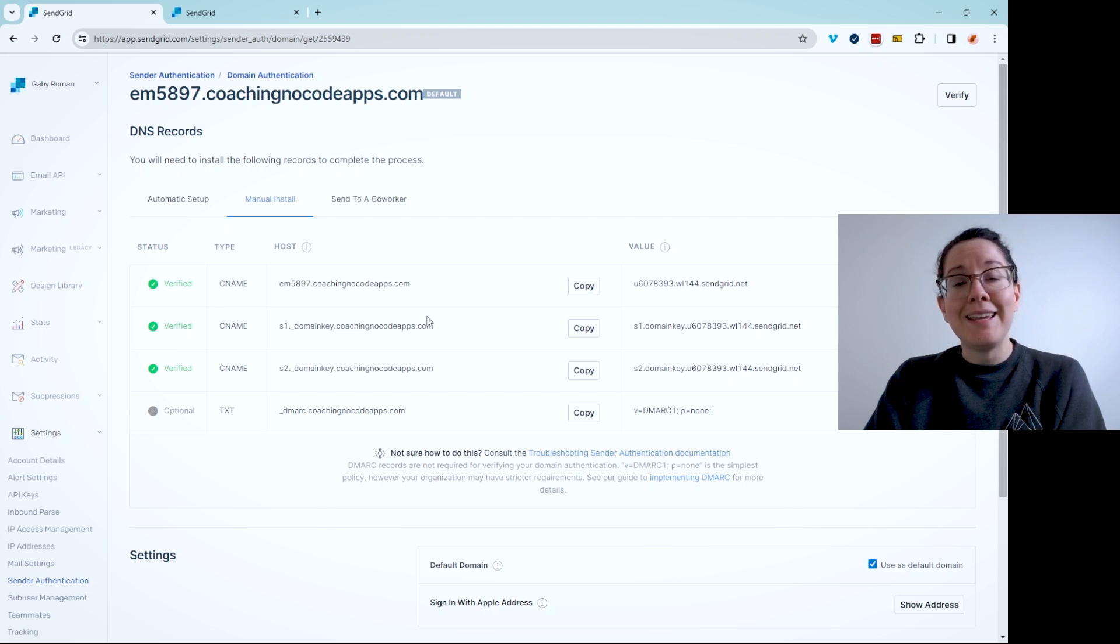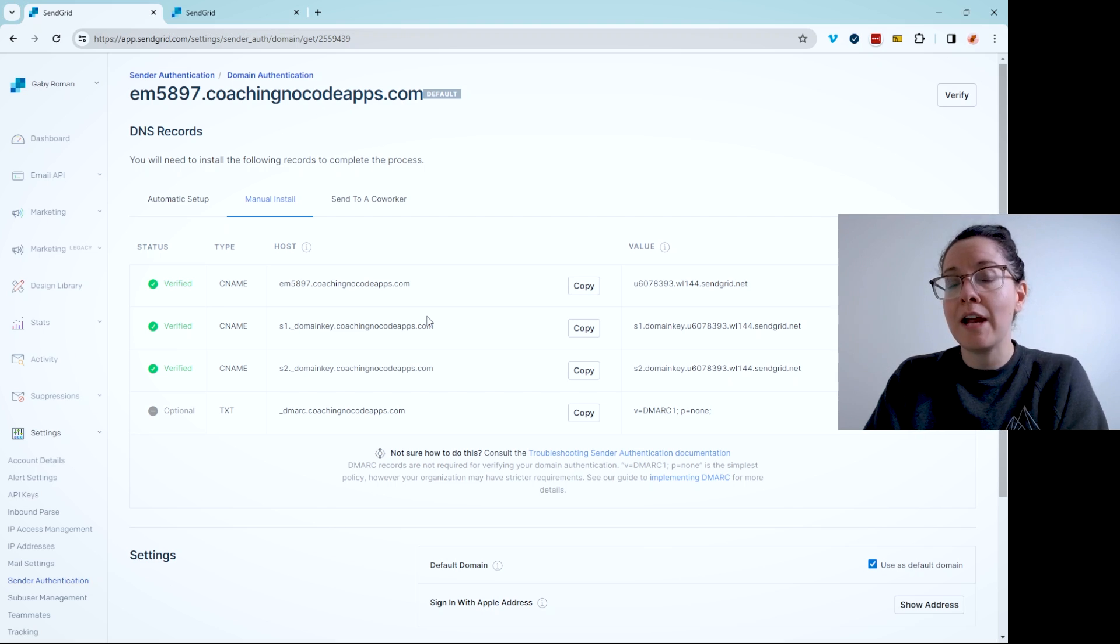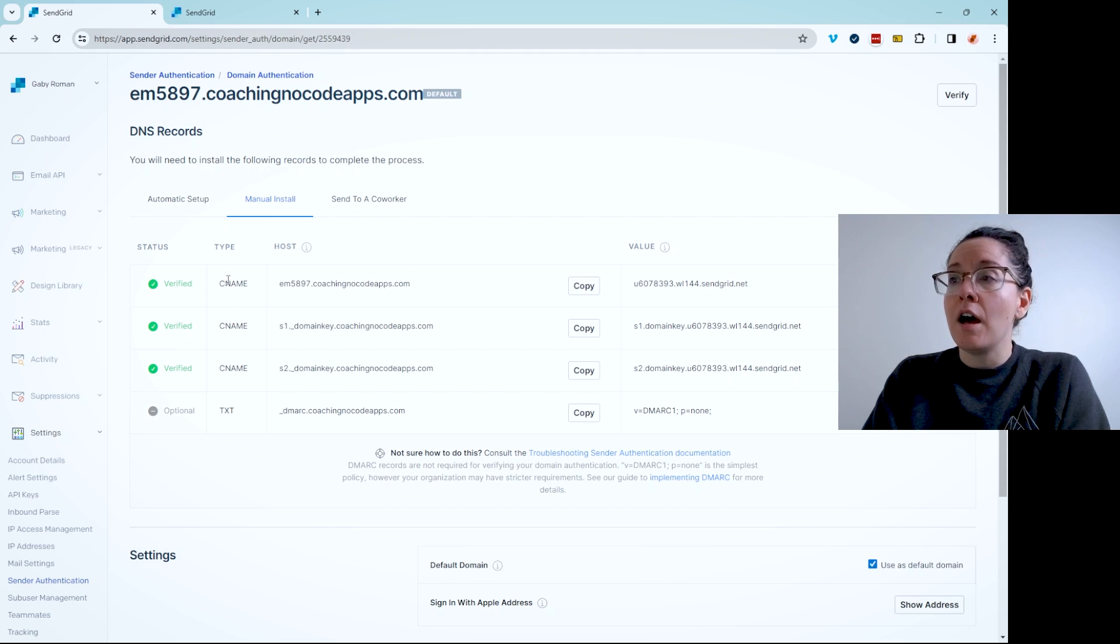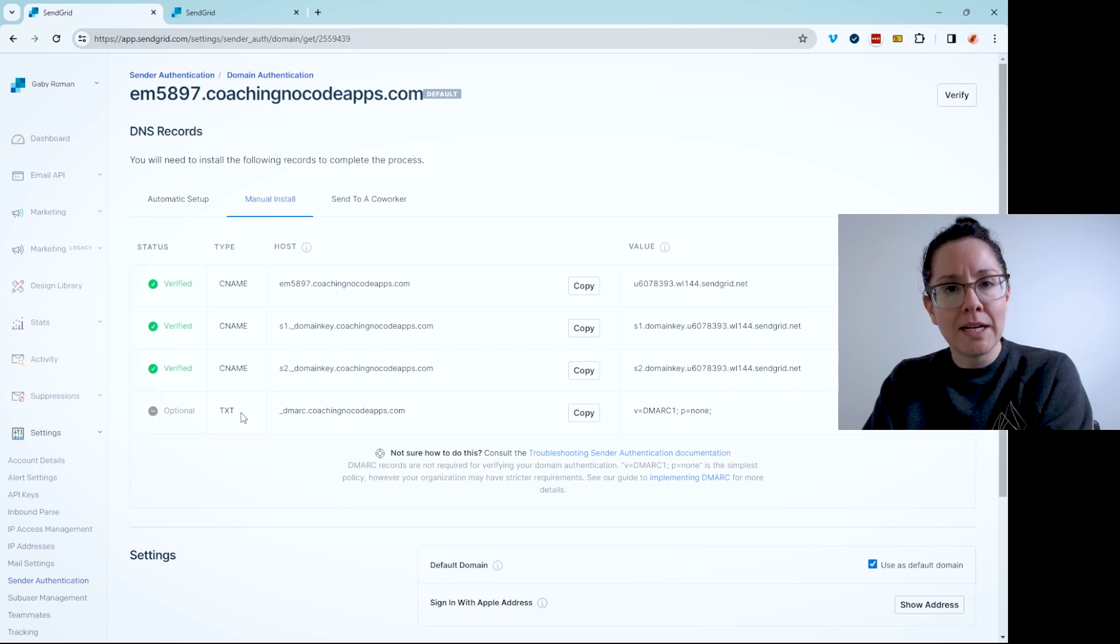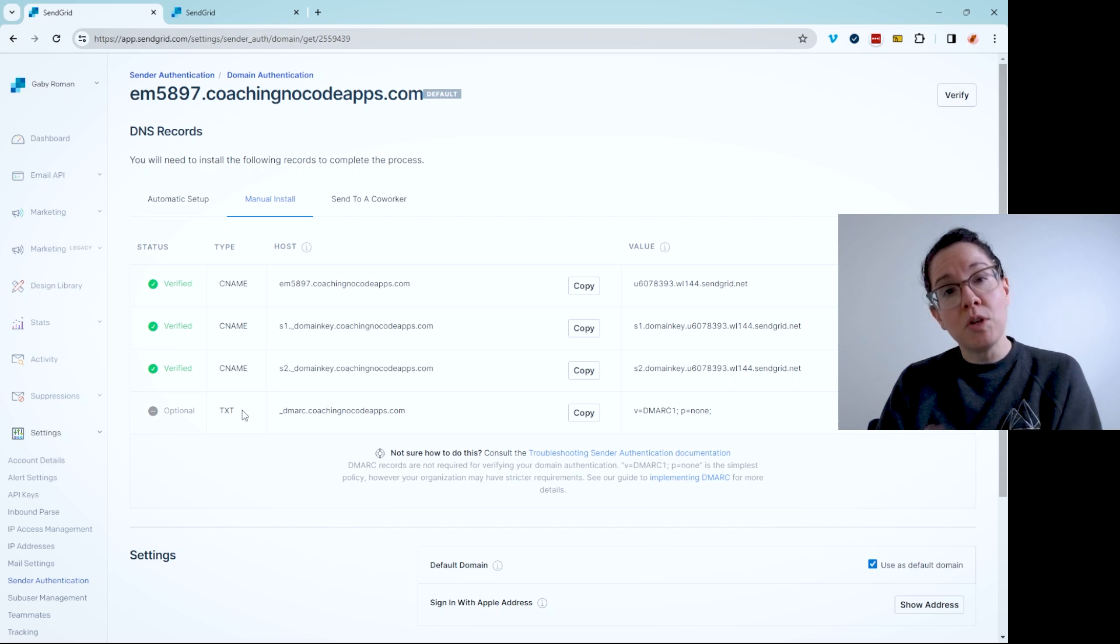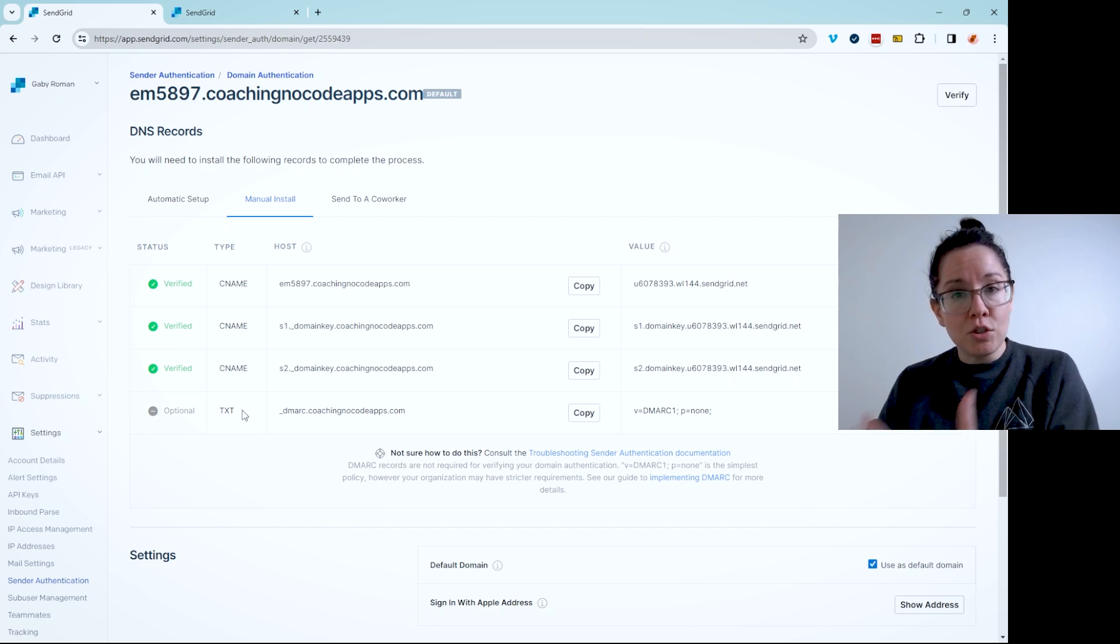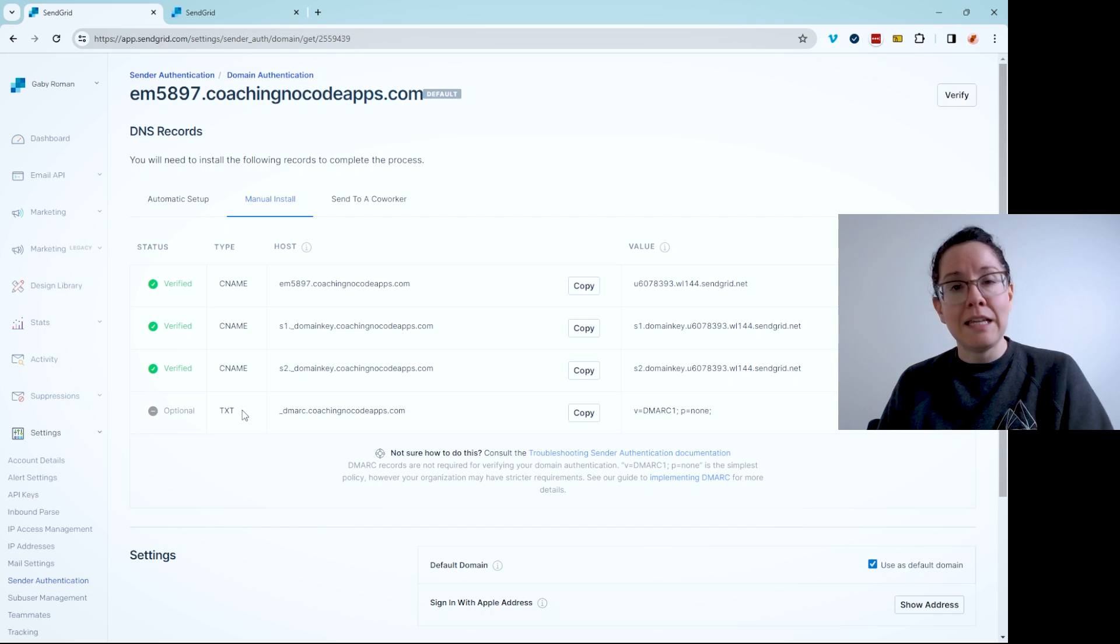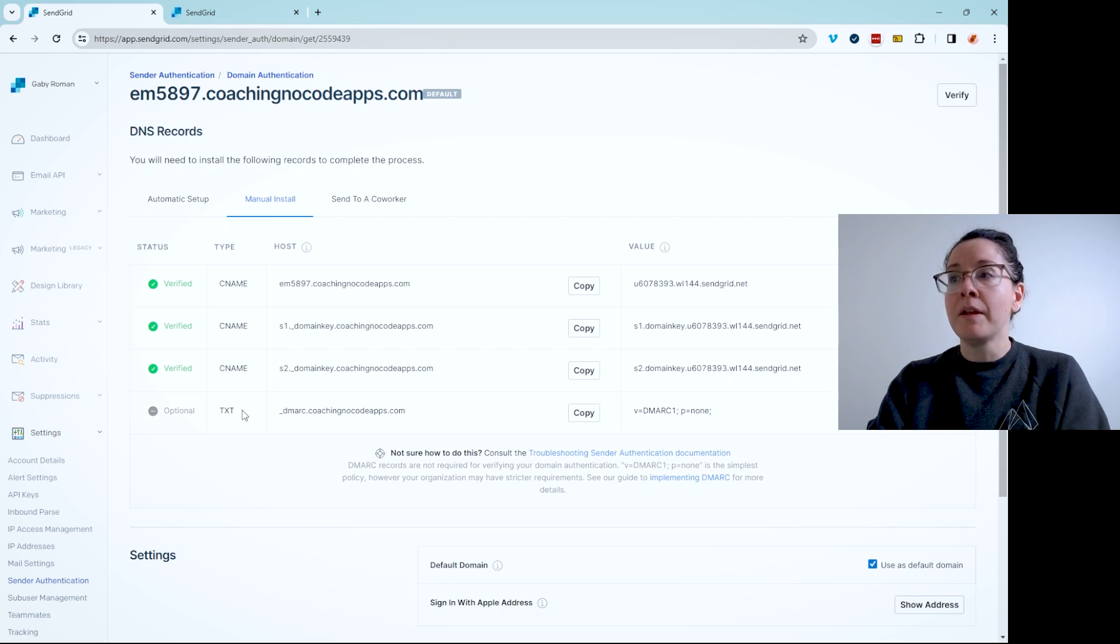And in your account with that domain host, you're going to have a place to manage your DNS records. So SendGrid is showing me four records, one of them being optional, that I can add to my DNS records to create an authentication. Both systems will communicate with each other, verify that I do own the domain and therefore any email addresses coming from the domain is actually me.